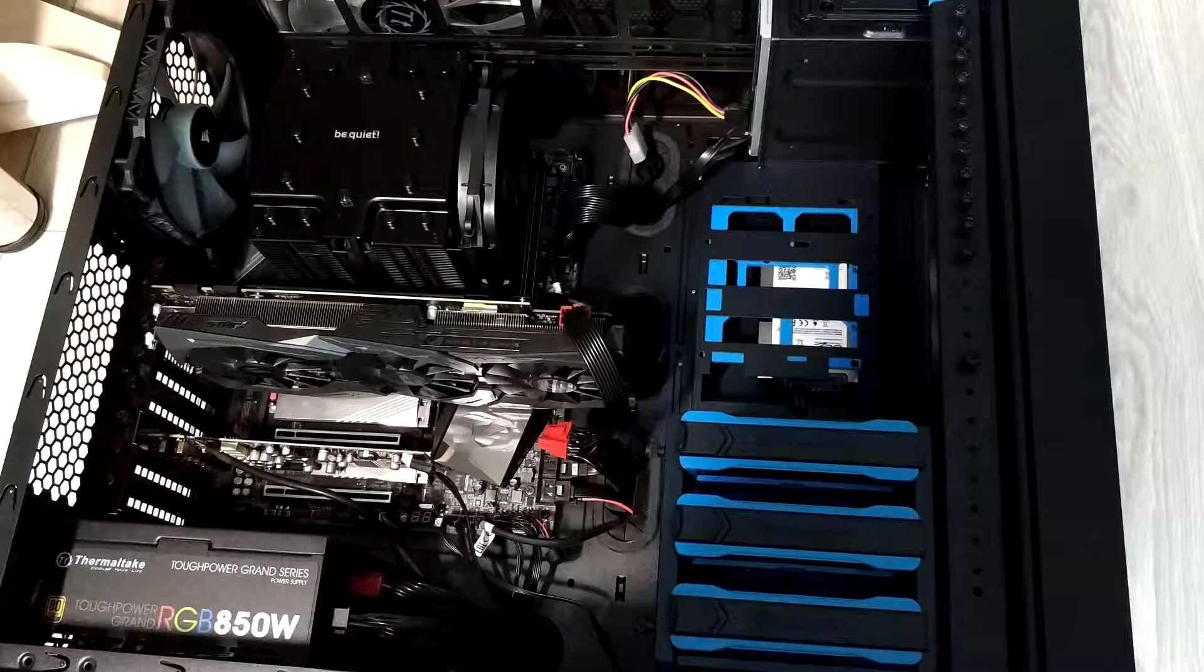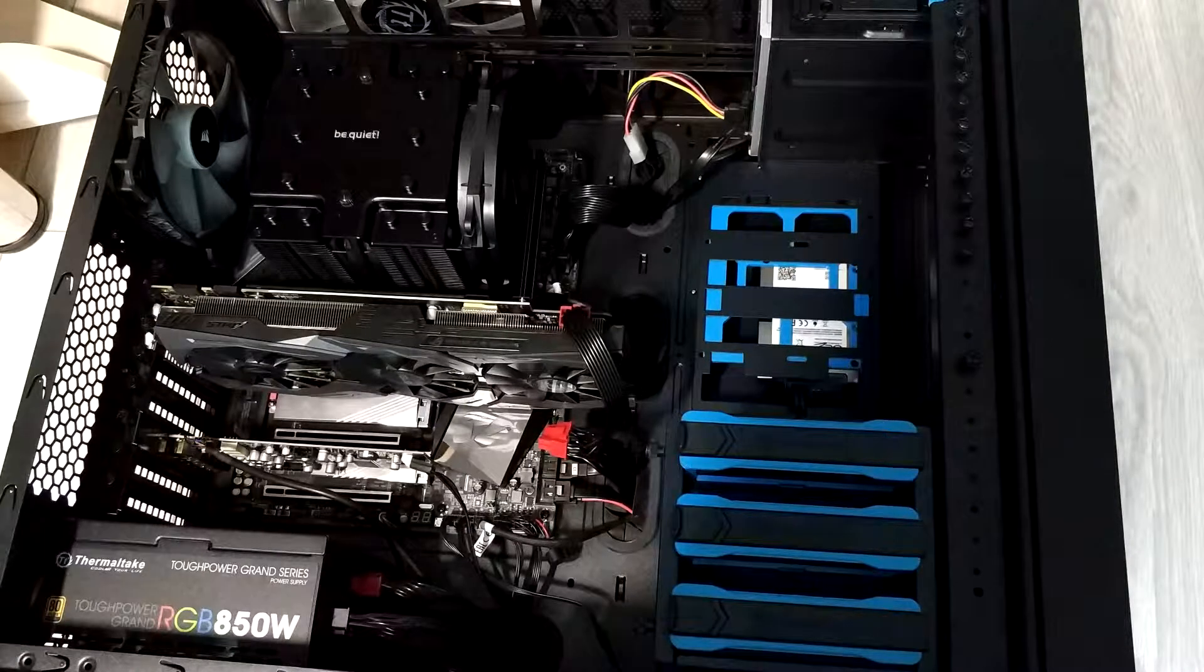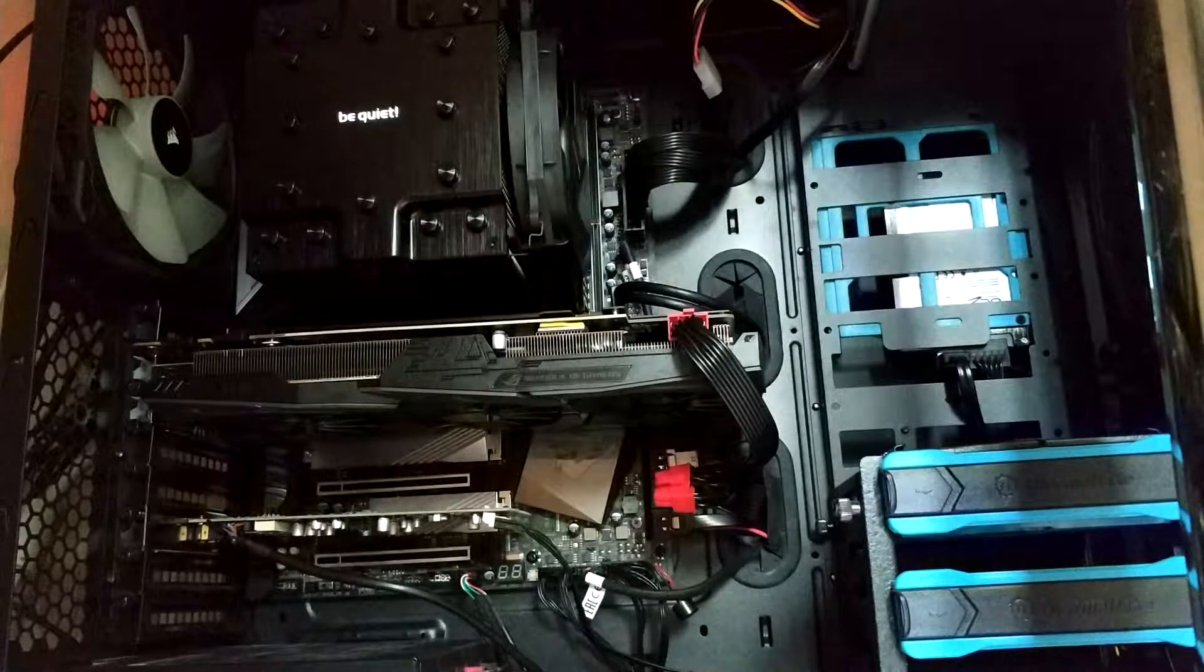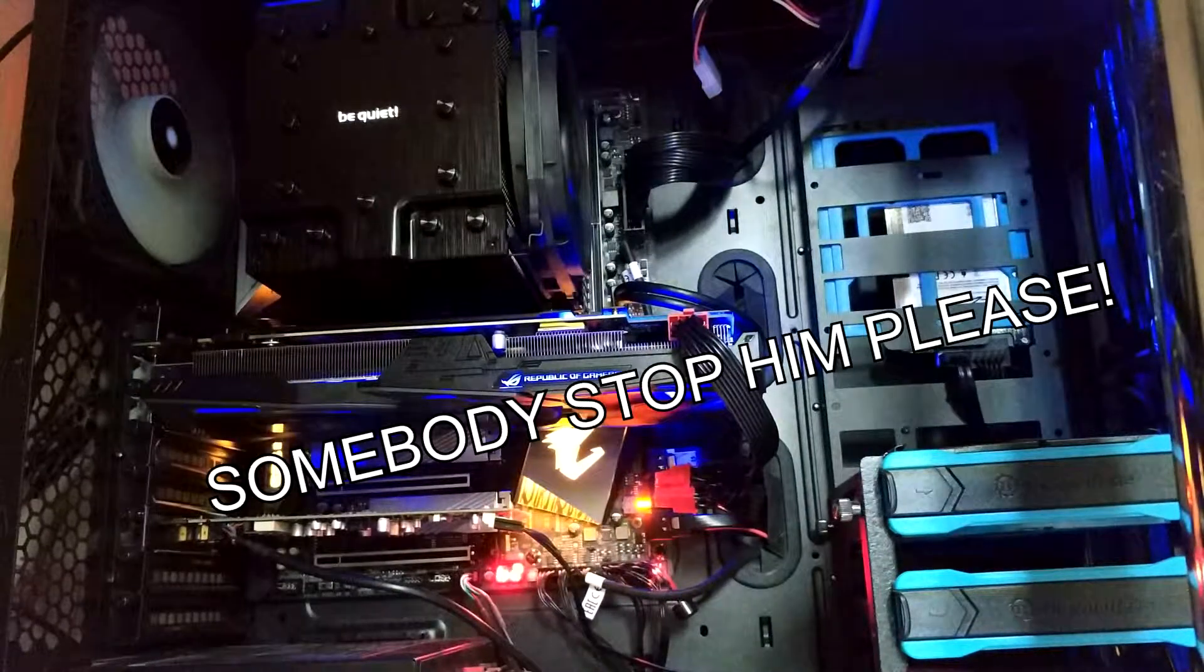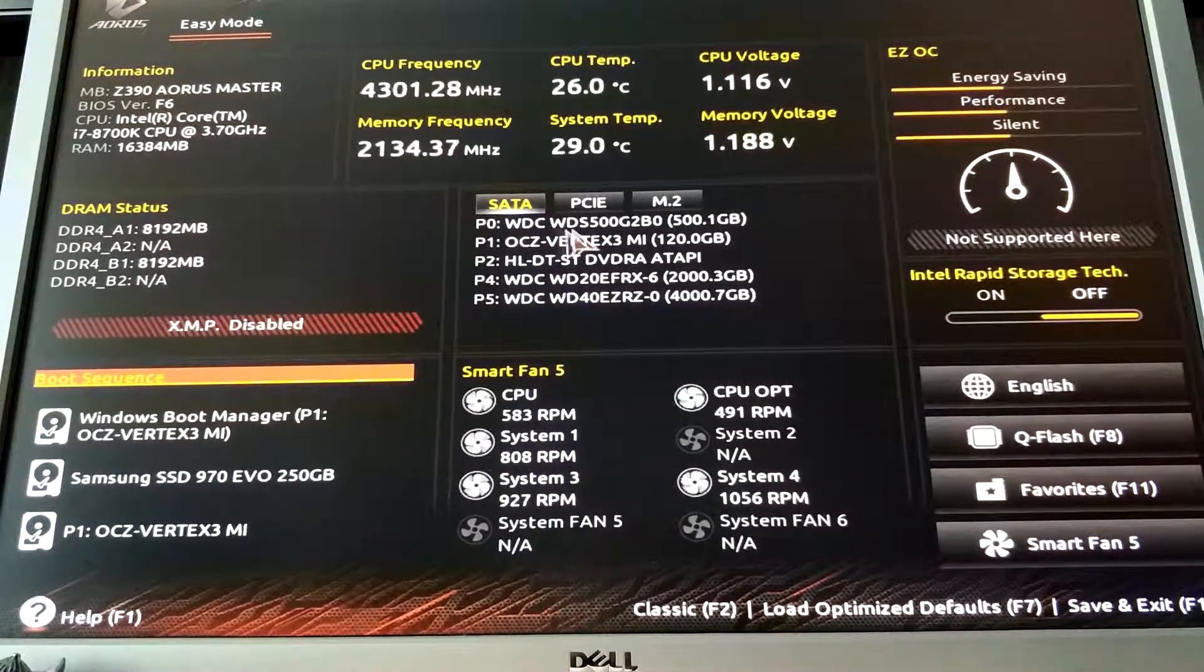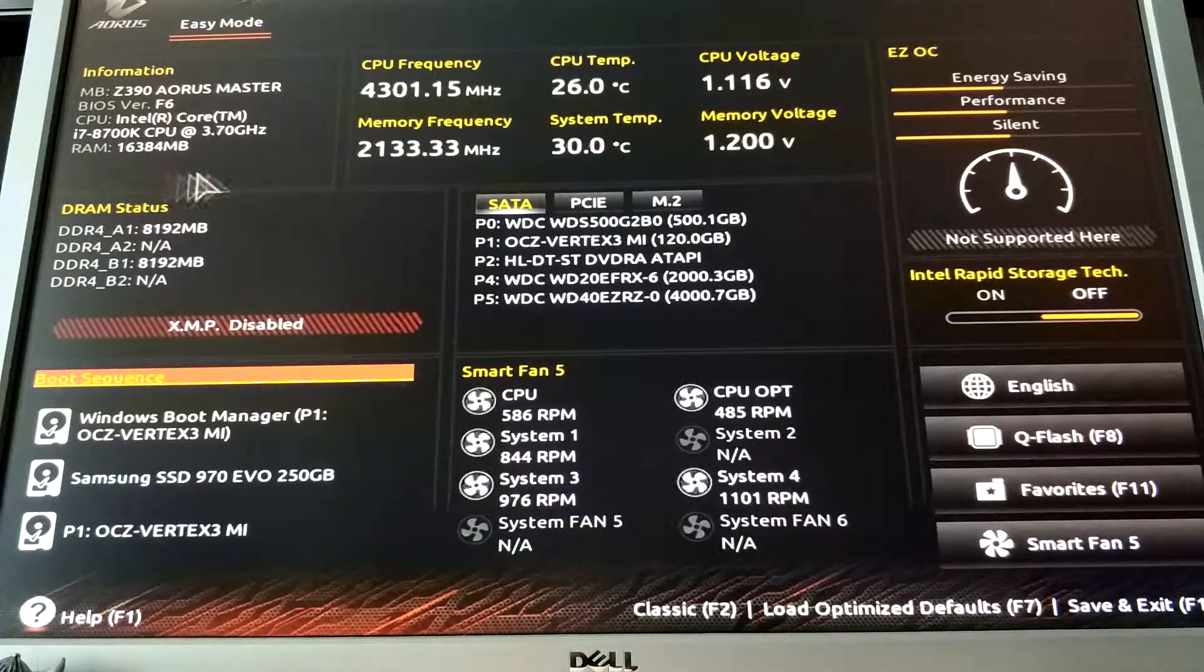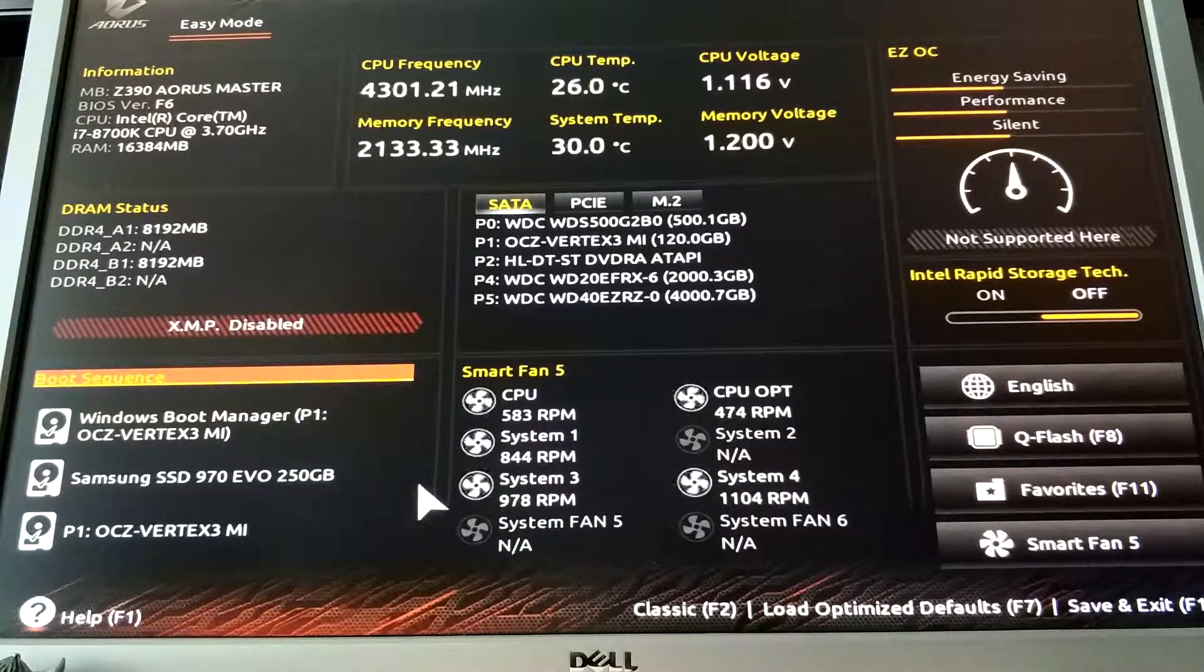And we are done. I've cleaned up my cable management a bit. So now all we need to do is plug it in and see if it will post. Okay. The moment of truth. And it's alive. And it posts perfectly. Here we can see that it's 8700K, all 16 gigs of RAM, and here's our M.2 drive.